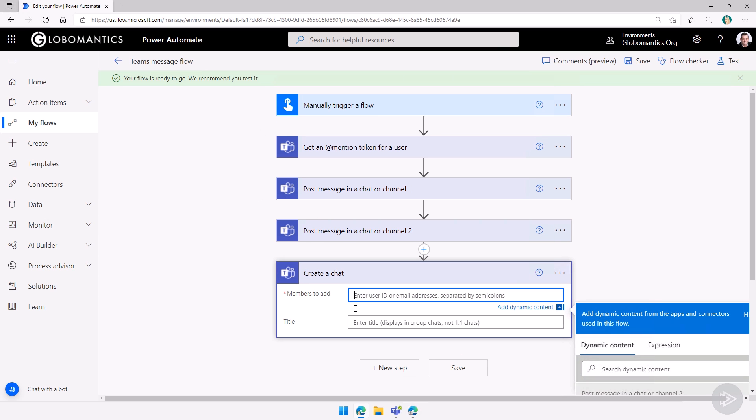And inside, let's add Vanessa Lee at globalmantics.org again. And after that, let me just double check. We have to separate the users by semicolons.